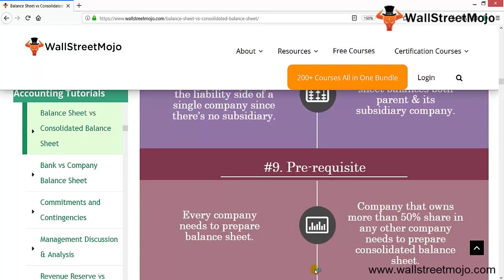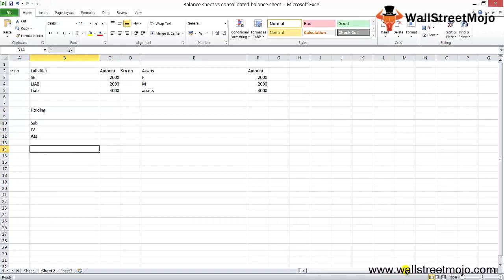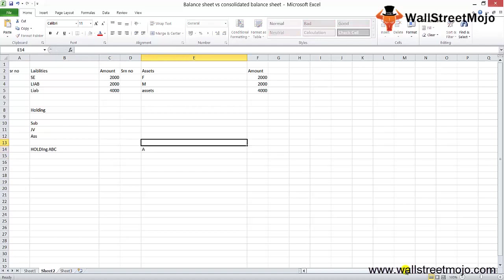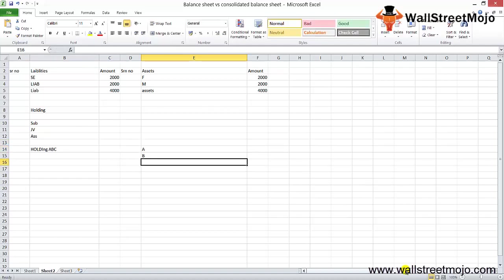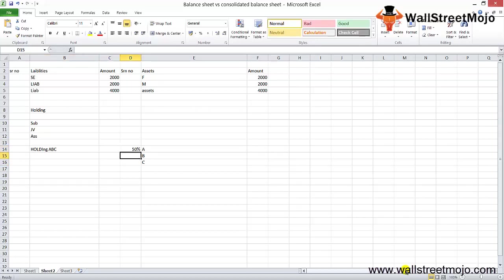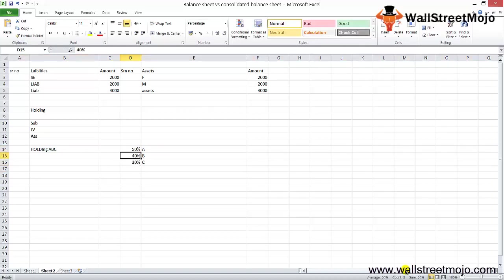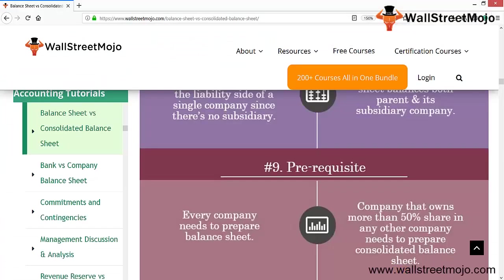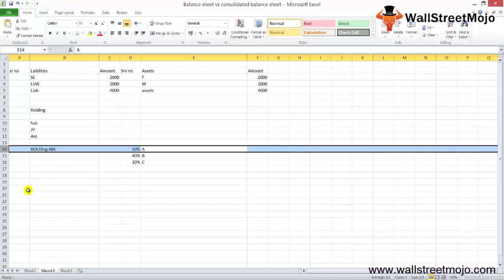Regarding prerequisites: every company needs to prepare a standalone balance sheet. However, a company that owns more than 50% of shares in another company needs to prepare a consolidated balance sheet. For example, if holding company ABC owns 50% in subsidiary A, 40% in B, and 30% in C, it will report consolidated financial statements only for subsidiary A, since that is the only one where it holds more than 50%.